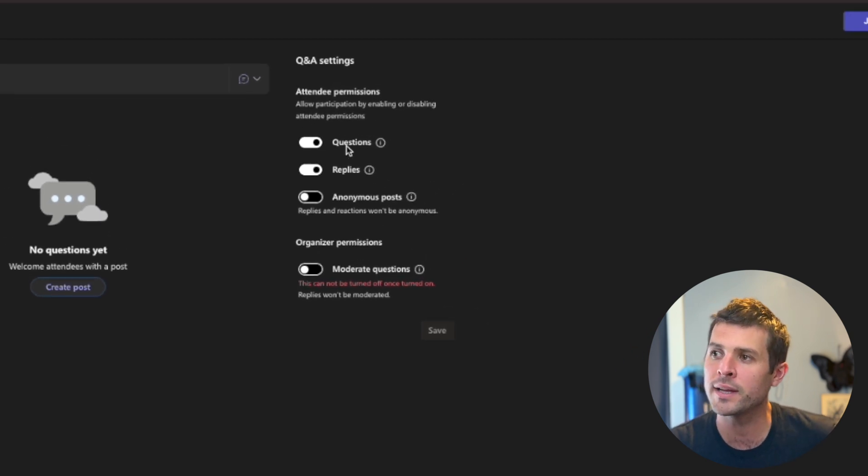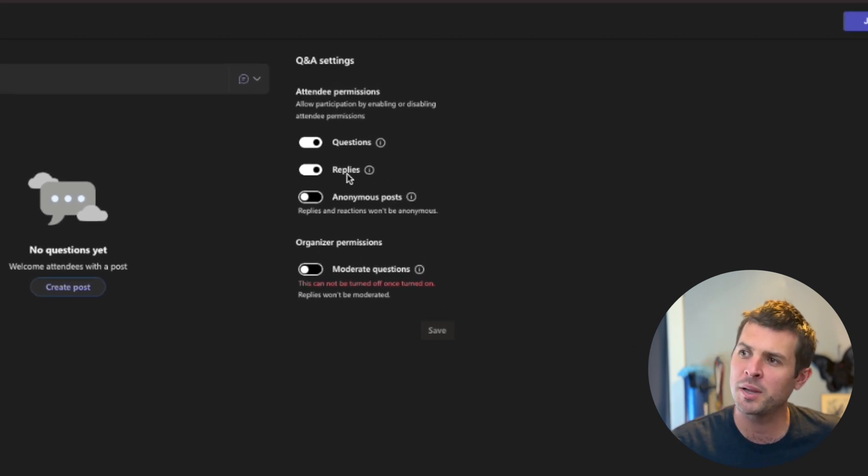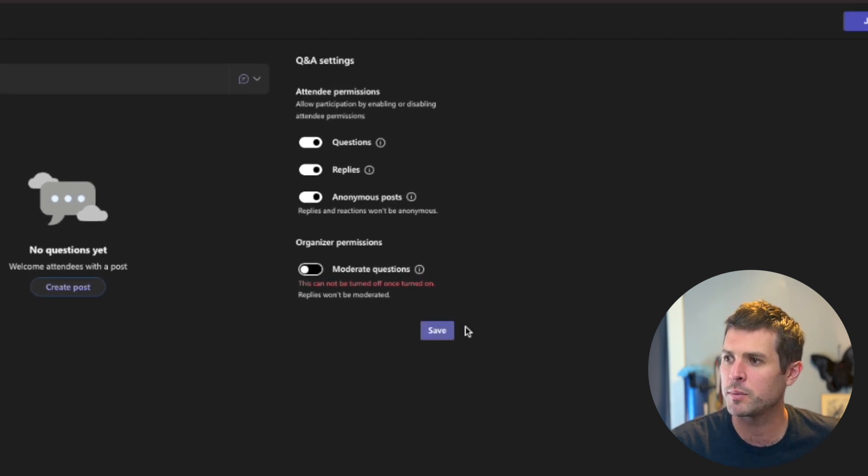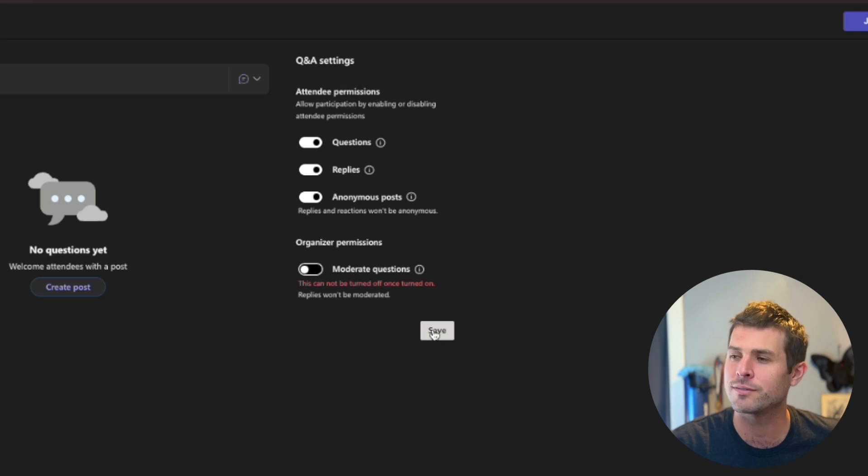That said, for our event, I want questions on, replies I'll allow, anonymous post, and we can go ahead and hit save.